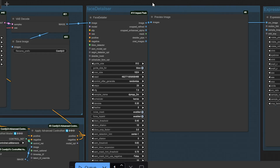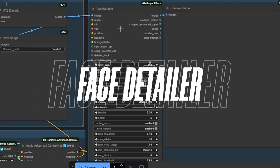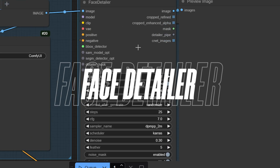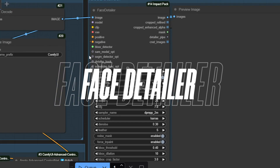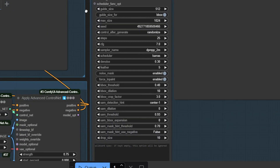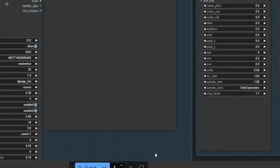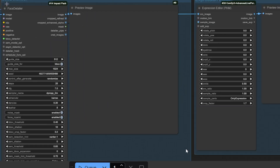After the image is generated using KSampler and the Flux model, it moves to the Face Detailer node. Face Detailer leverages AI to sharpen facial features, enhance the eyes, smooth the skin, and refine details like eyebrows and lips.